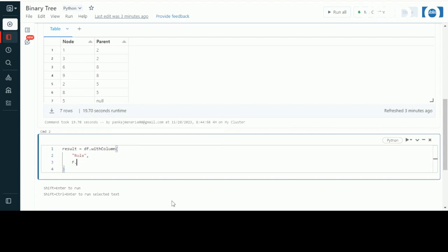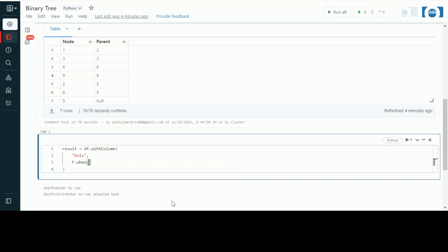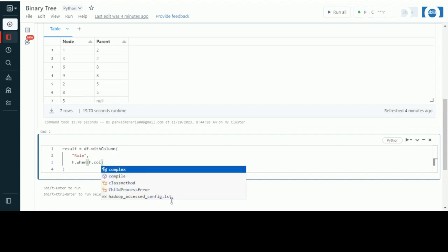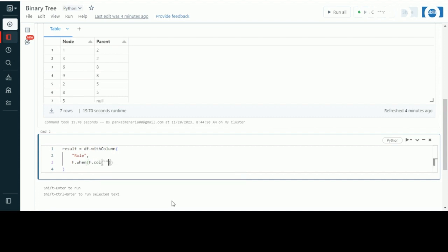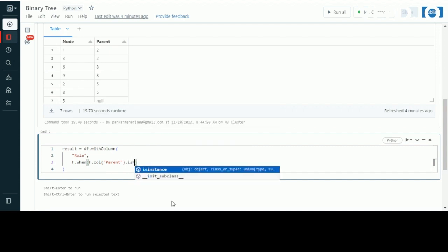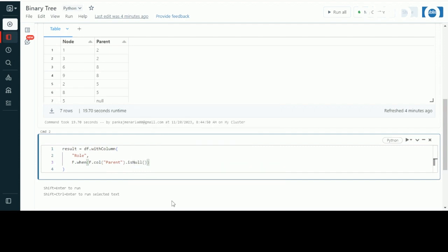Now let's pass my WHEN or CASE condition. Very first, we'll be checking for the root. I'll check if my column parent is null, then it will be known as root.